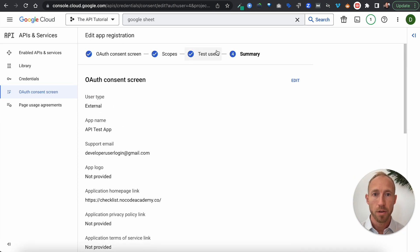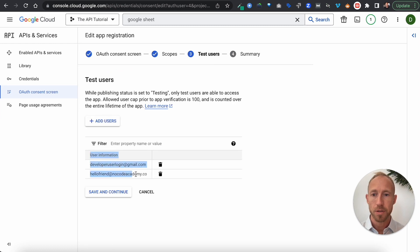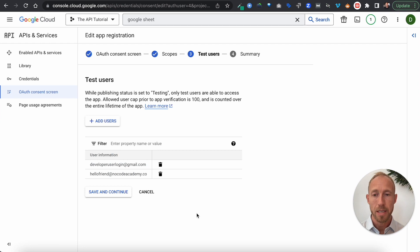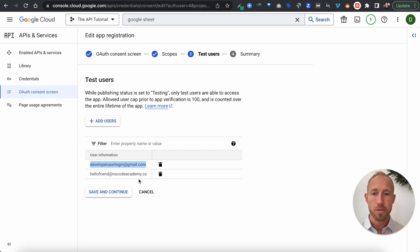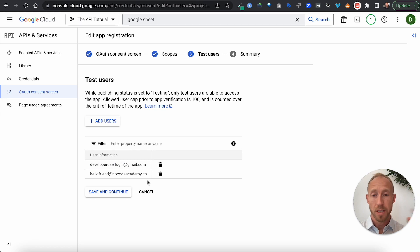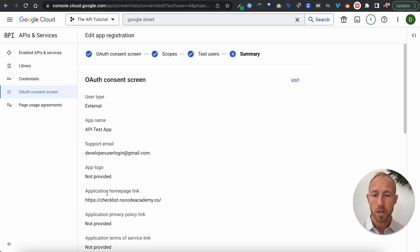One more thing to note: under your Test Users, make sure that whatever Google account you have listed there also has the spreadsheet on its Google Drive. That's an important point for getting this working in a testing environment.